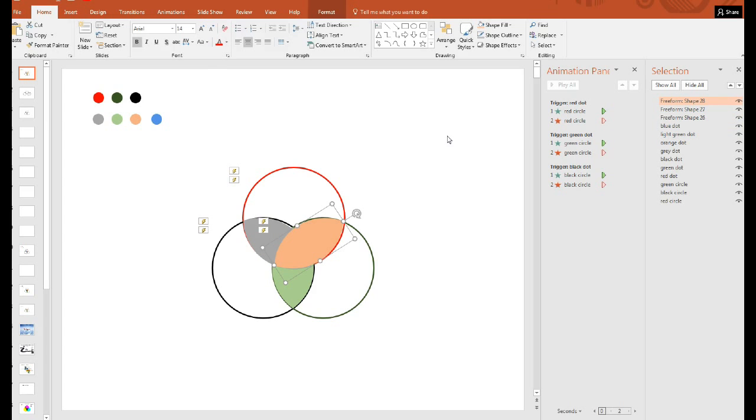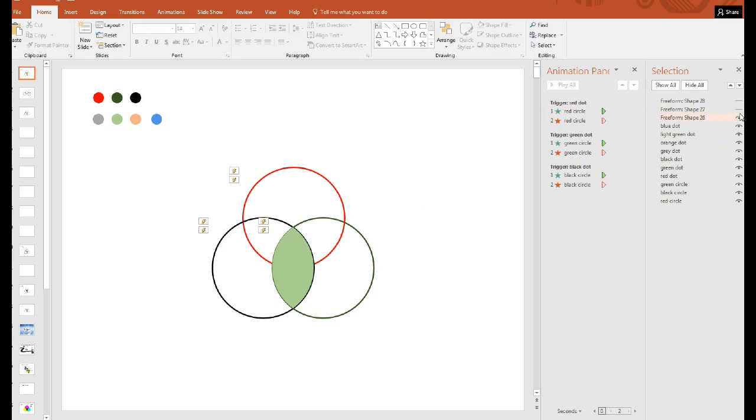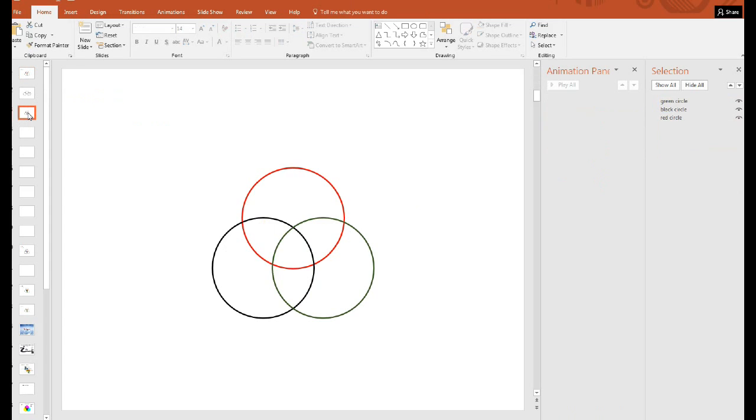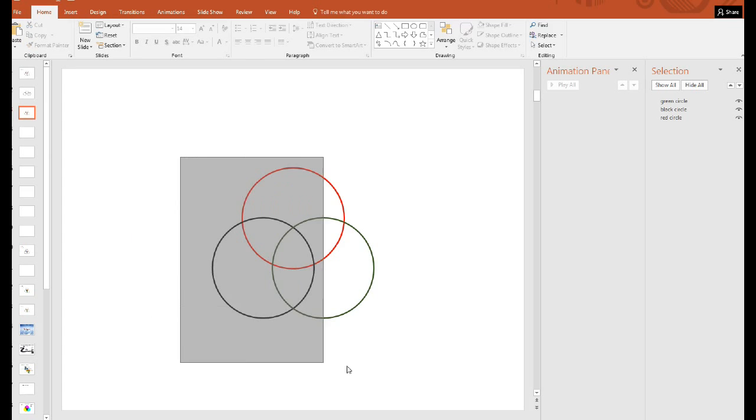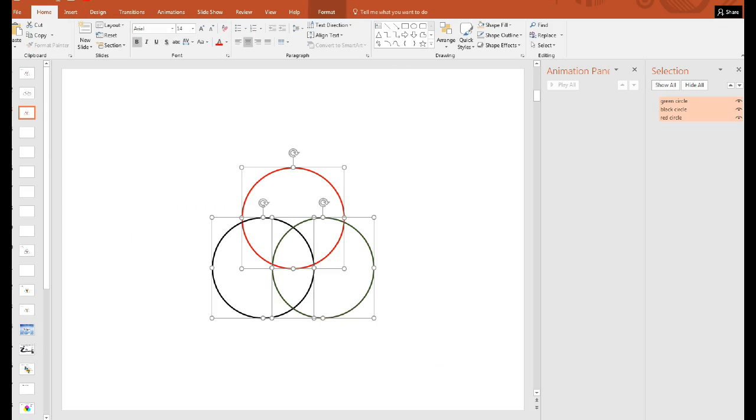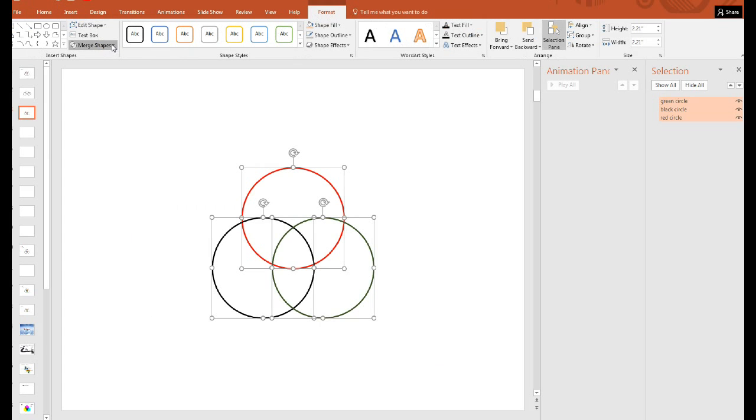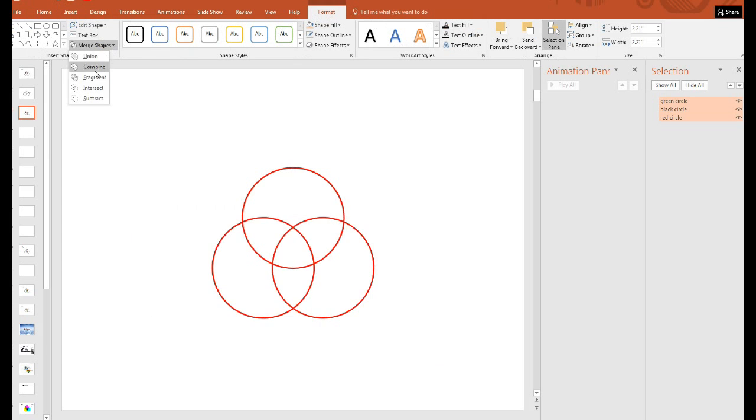So let me just hide these for now and go to our second version that we copied. Now we're going to get all three. This time go to format and choose merge and fragment again.